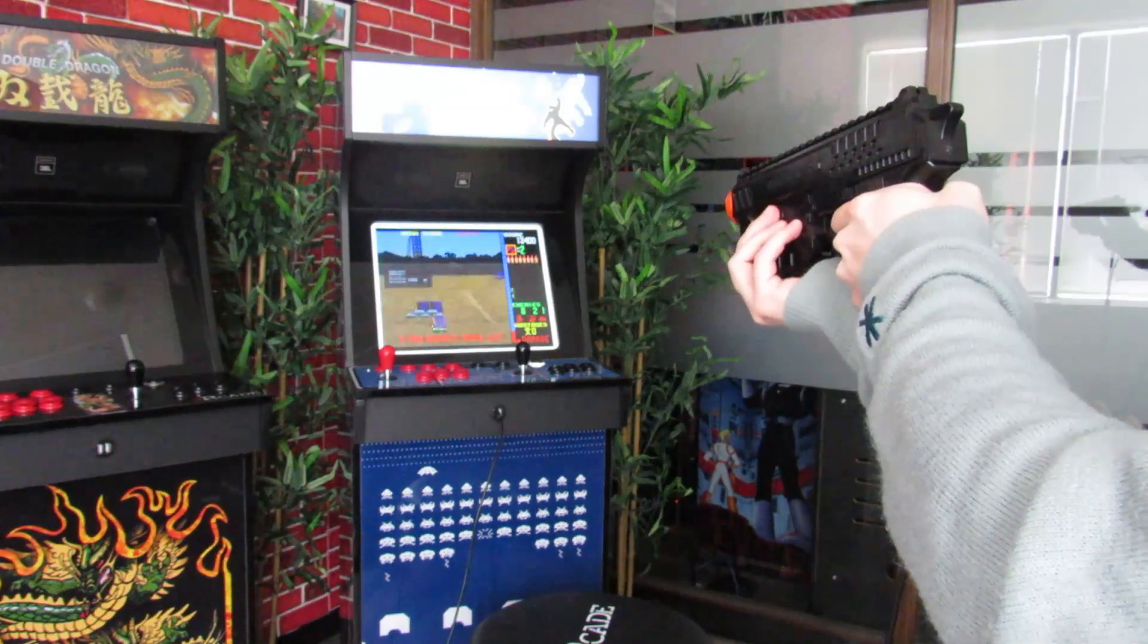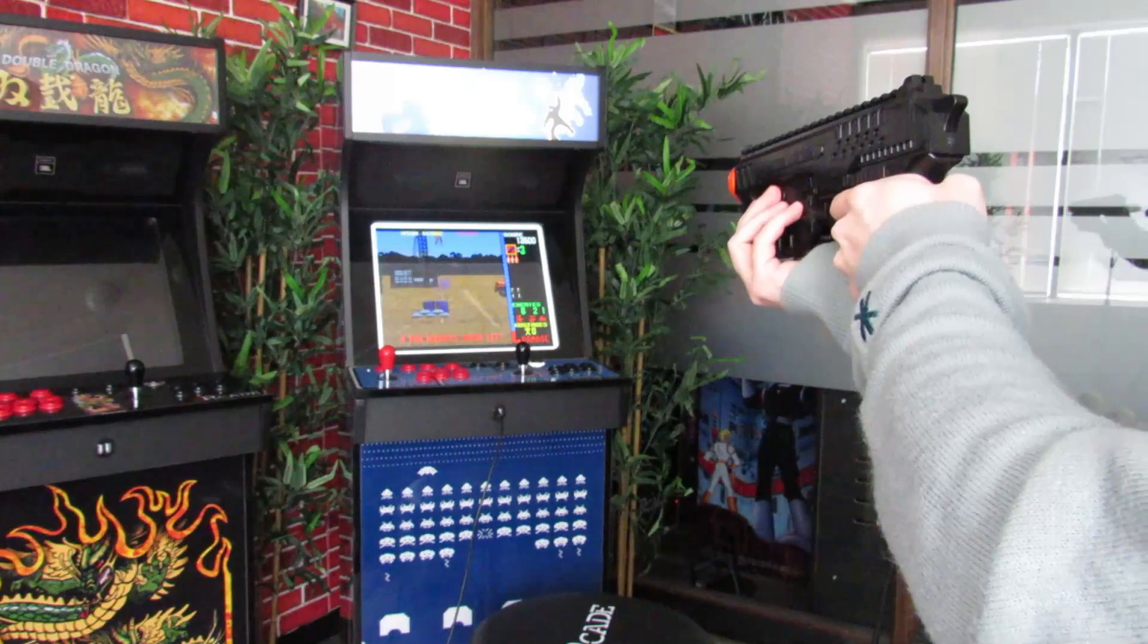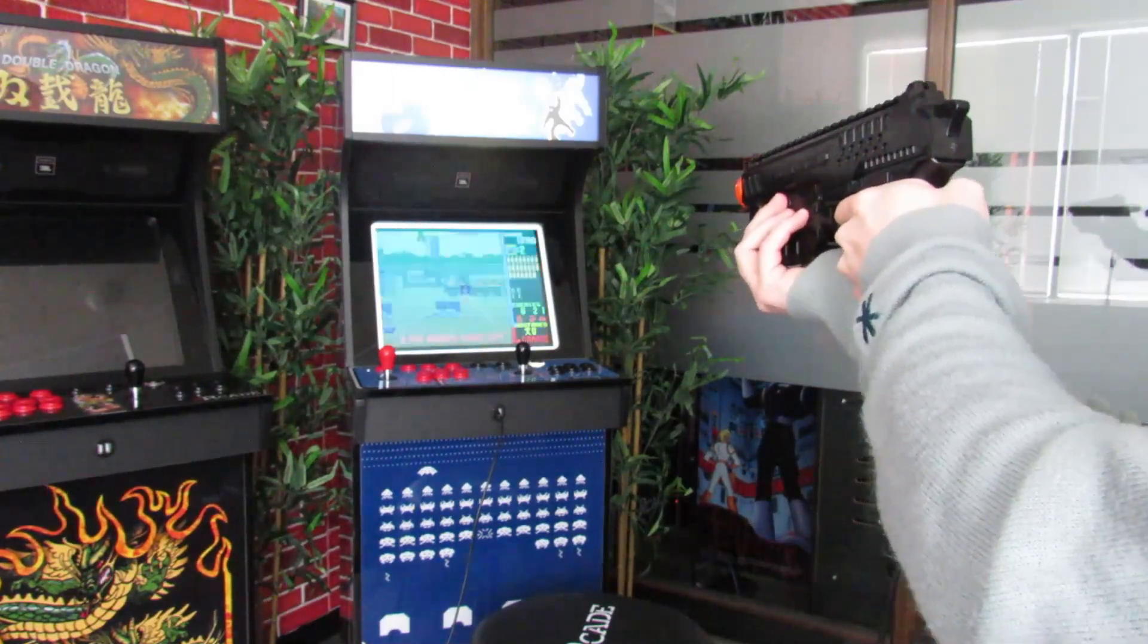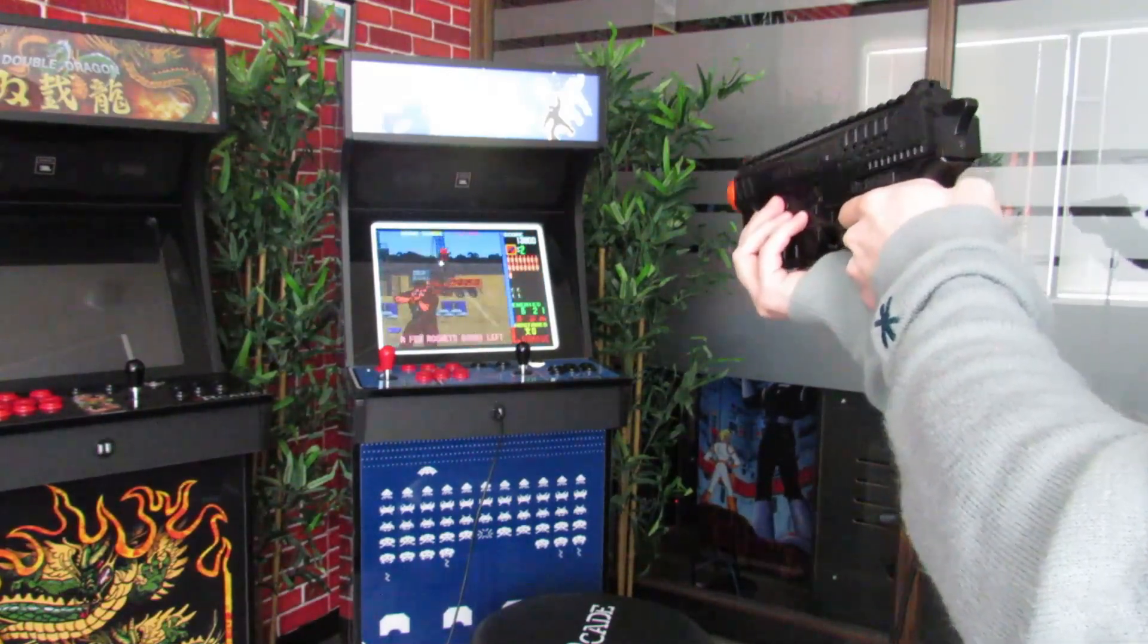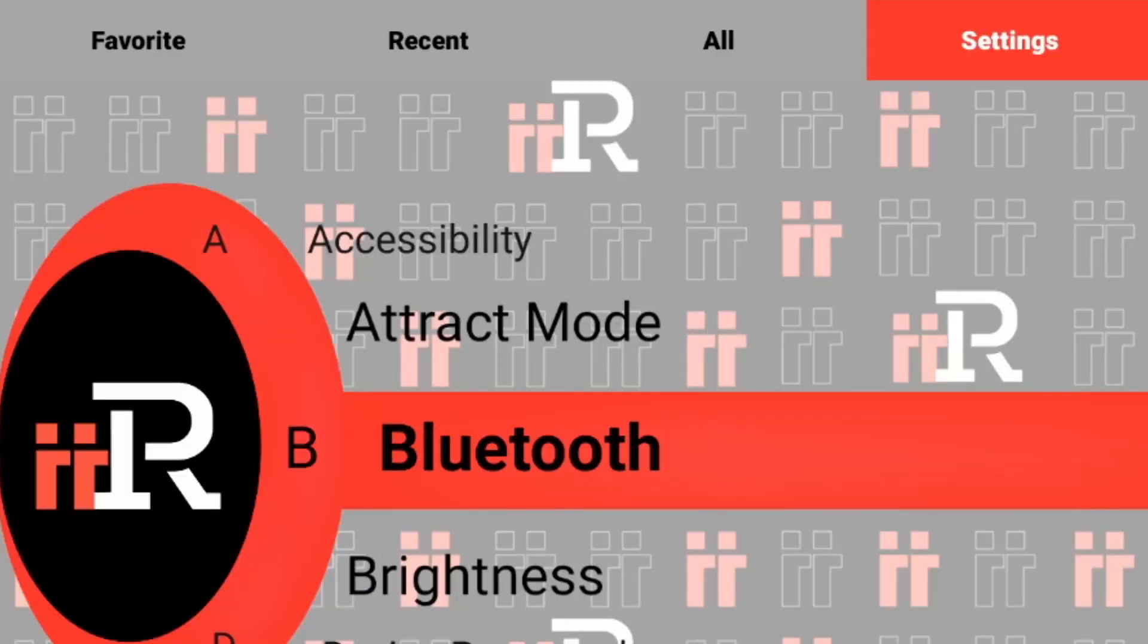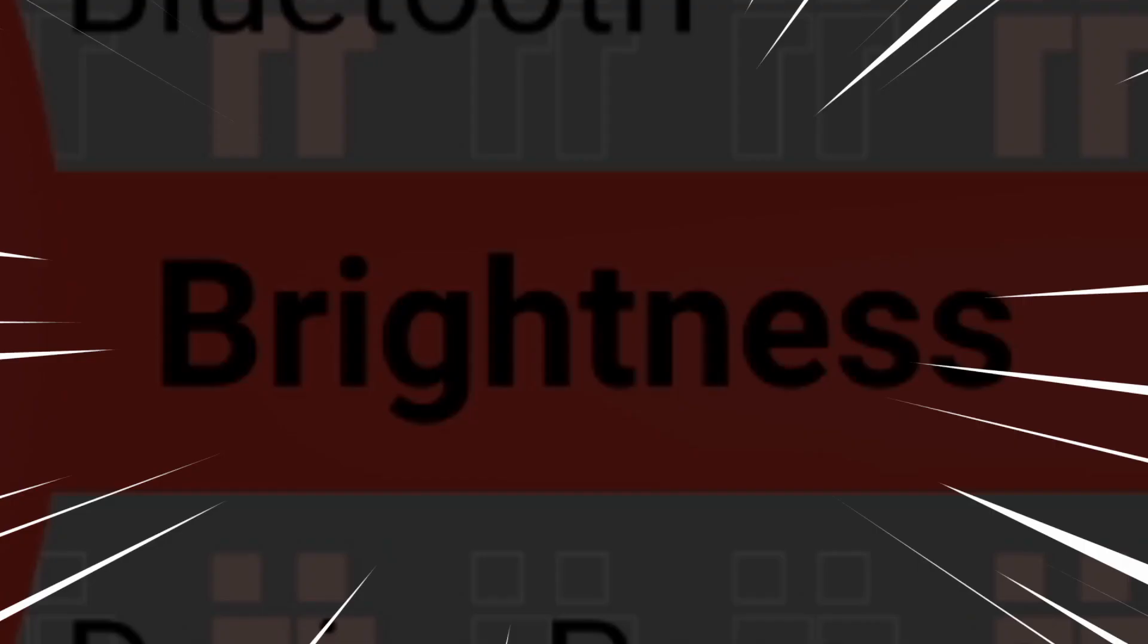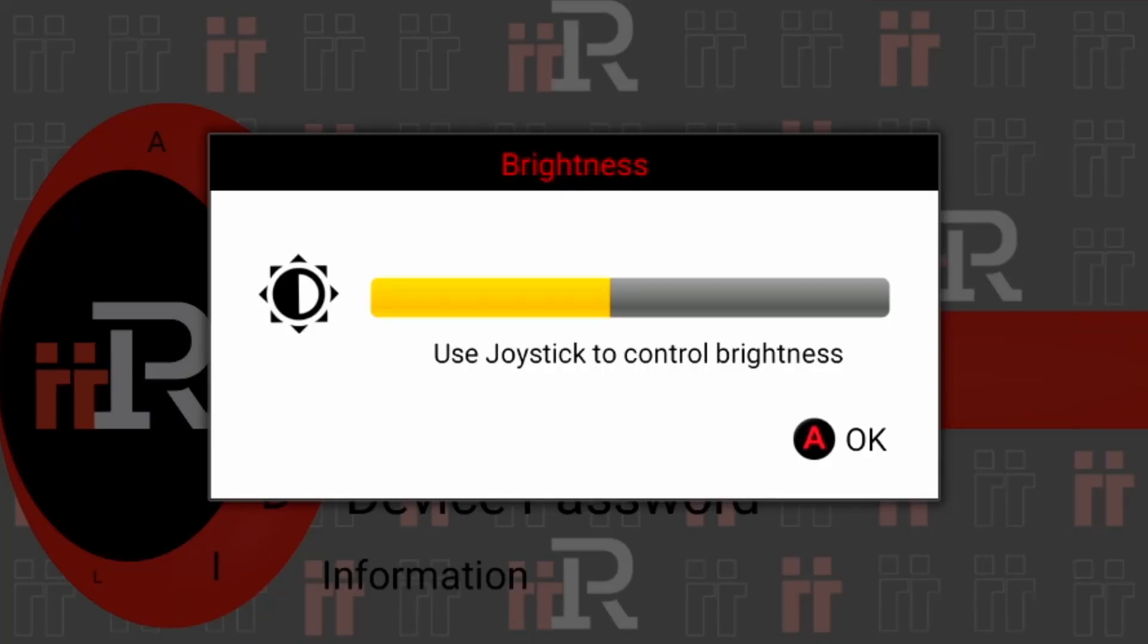One last thing to be sure of before launching your lightgun games on II Arcade is to check the brightness settings. Scroll over to settings on your console, select brightness, and set this all the way to max to ensure the best gaming experience with a lightgun.